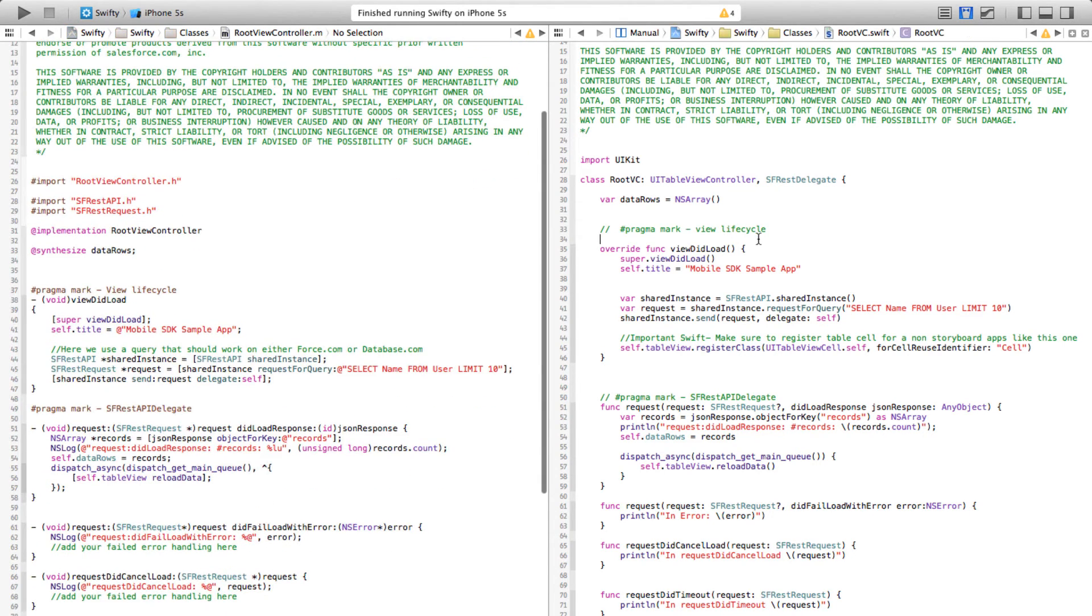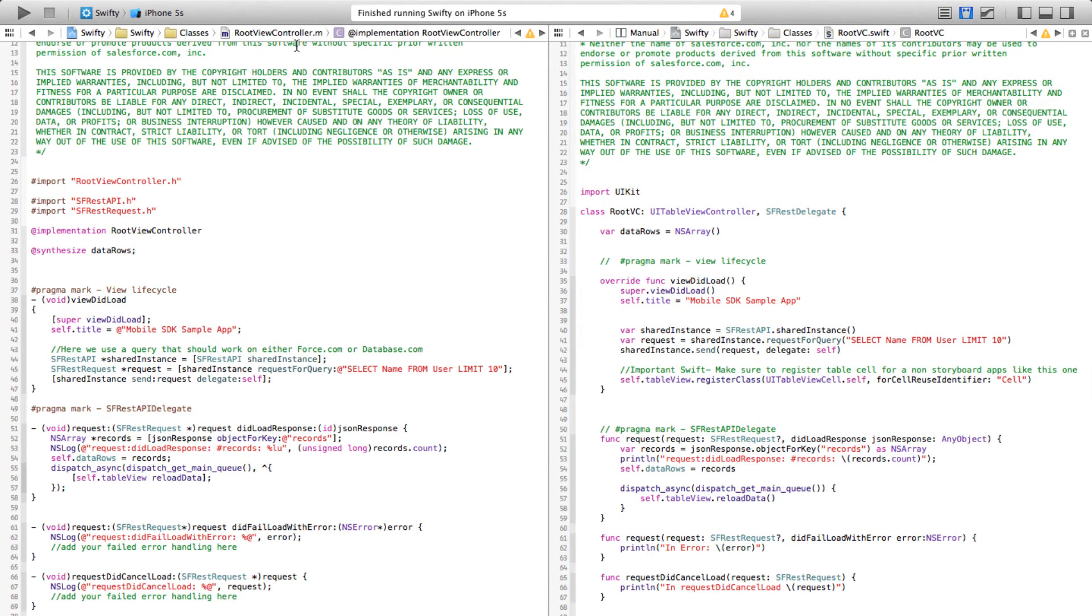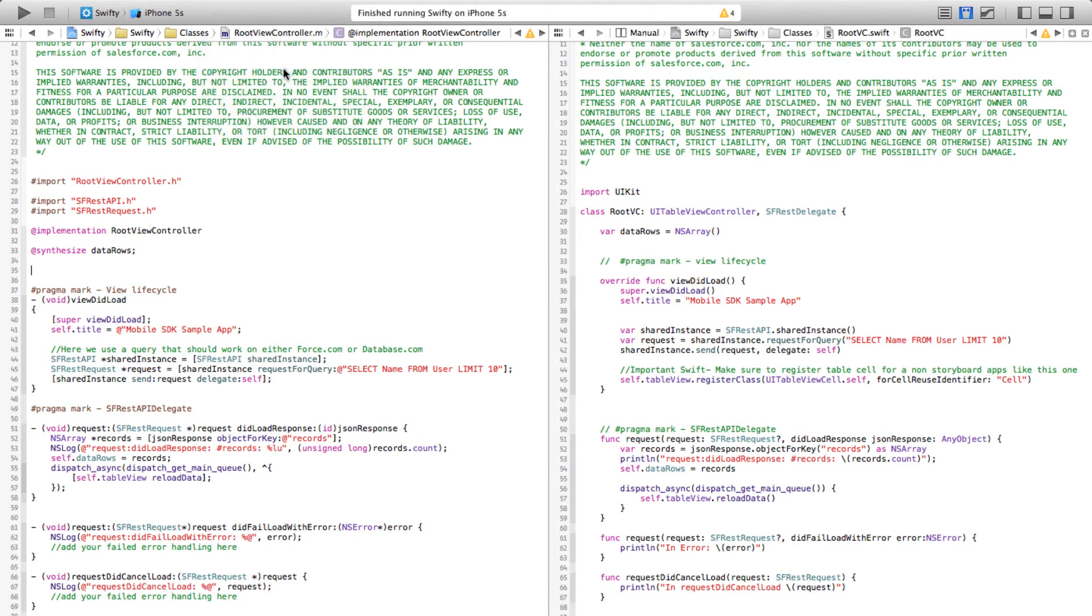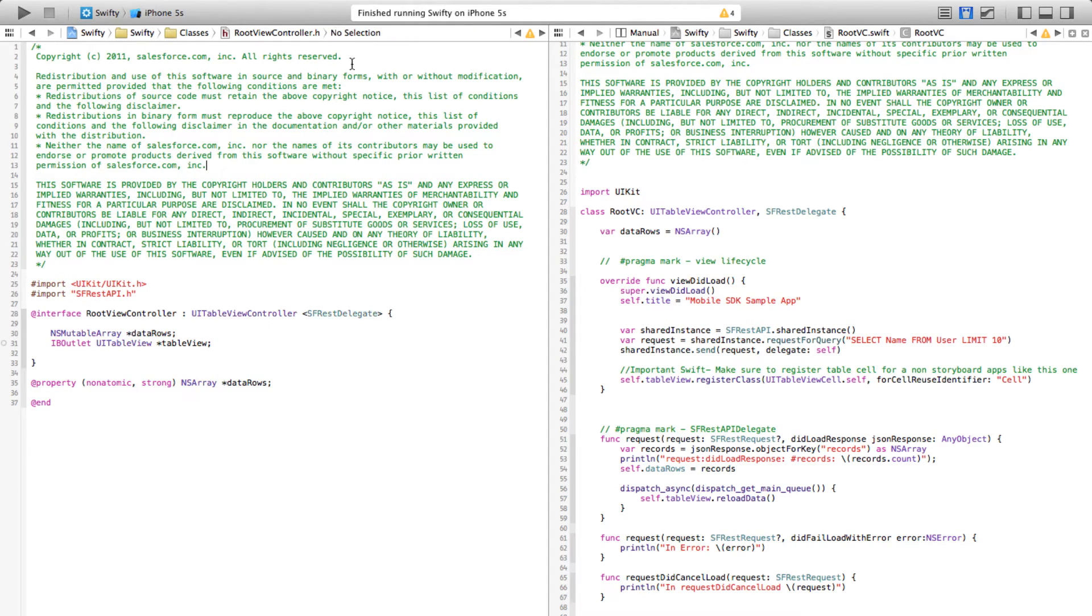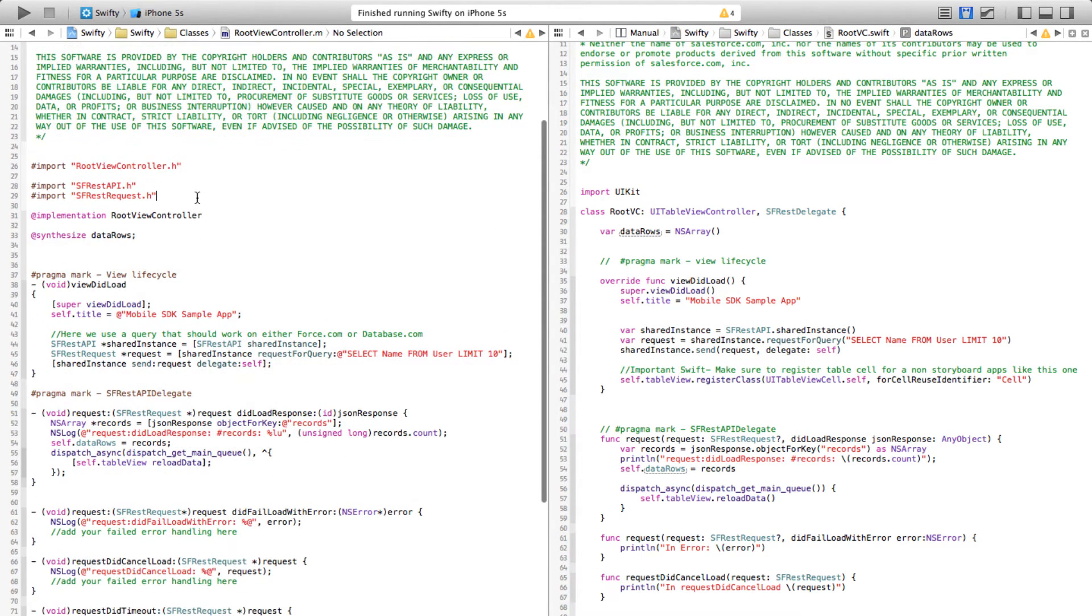What you're seeing here is on the left hand side the old root view controller Objective-C code and on the right hand side the new Swift code. One thing to notice here is there is no .h and .m files.